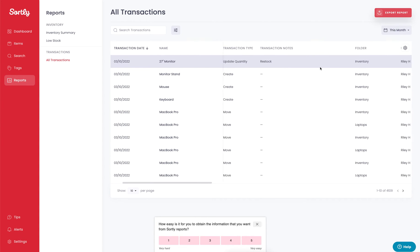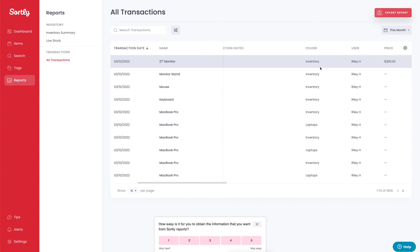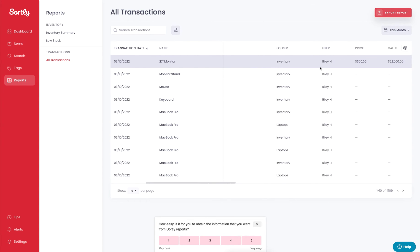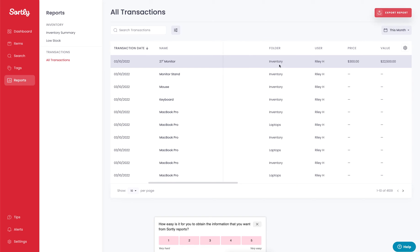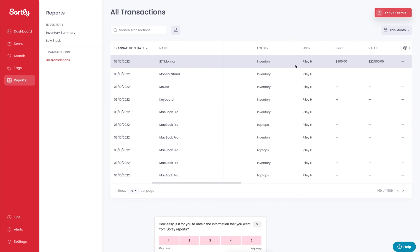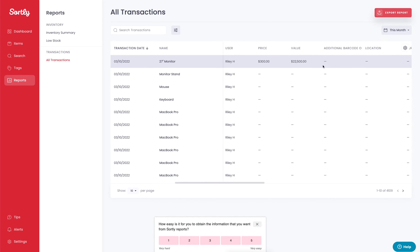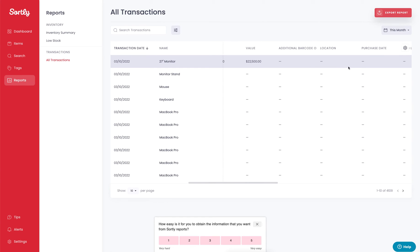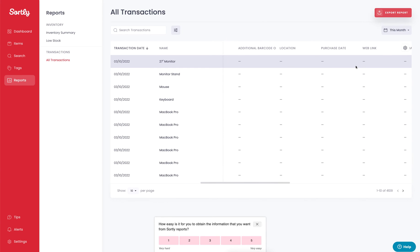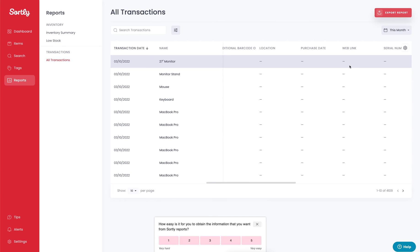If we slide over to the right a little bit, we're going to see some additional information on this, such as the folder that that item belongs to, the user who made that change, some pricing information, barcode information, as well as any of the additional custom fields that we built out within the application.